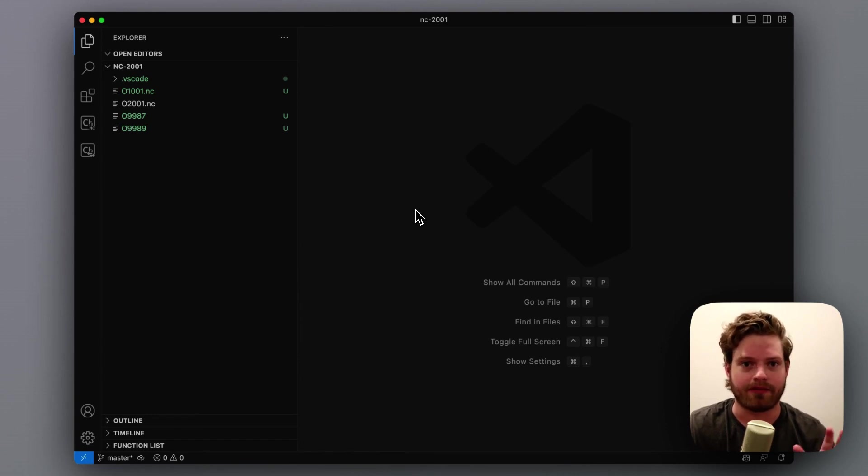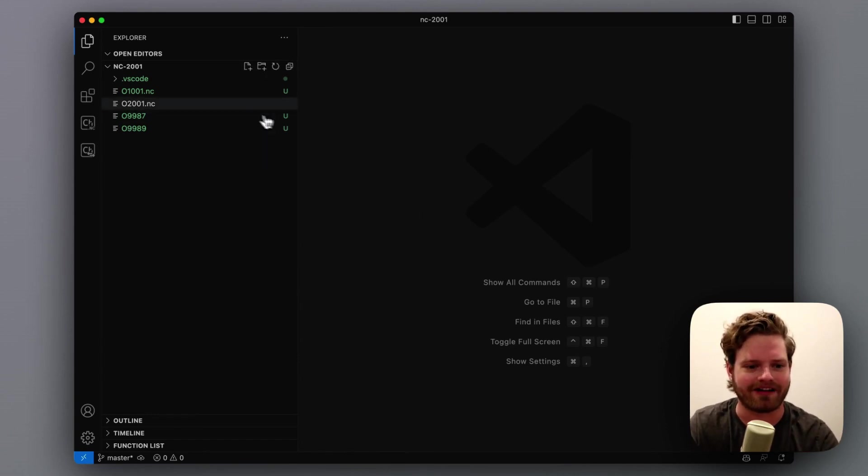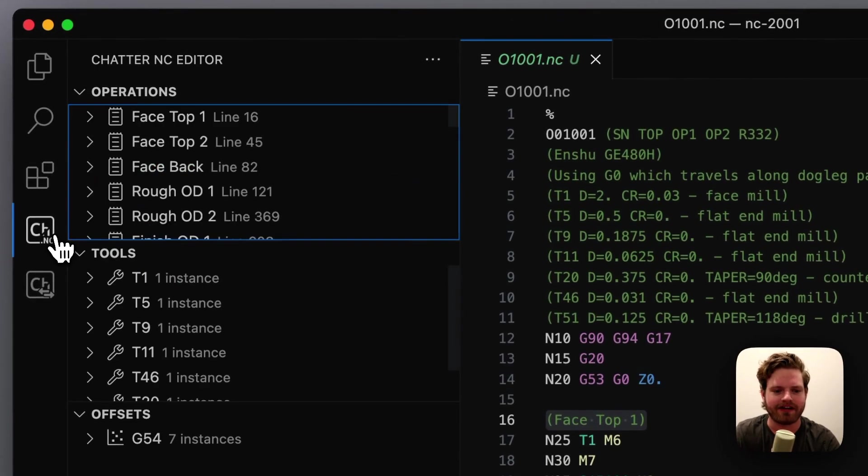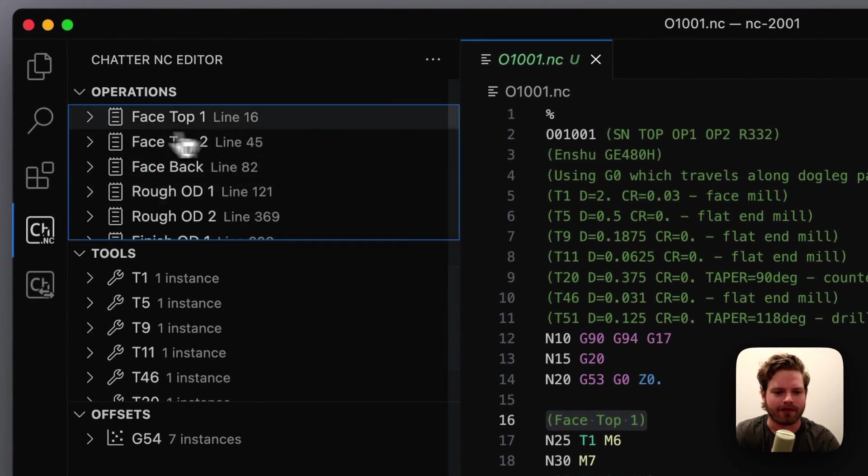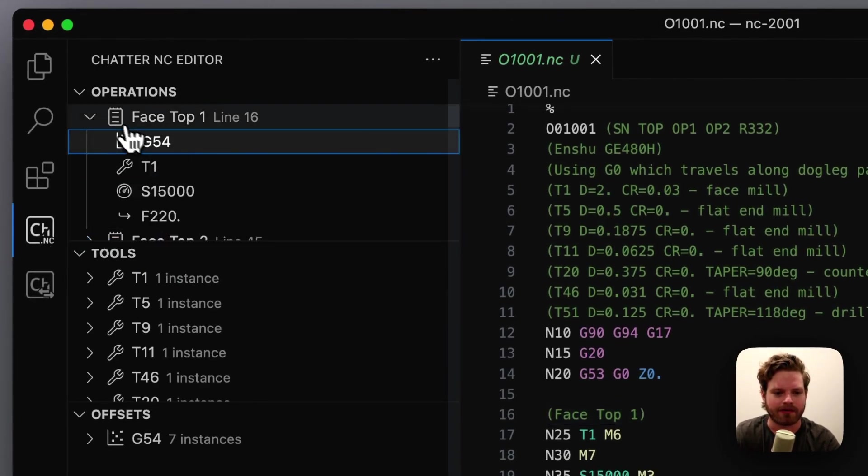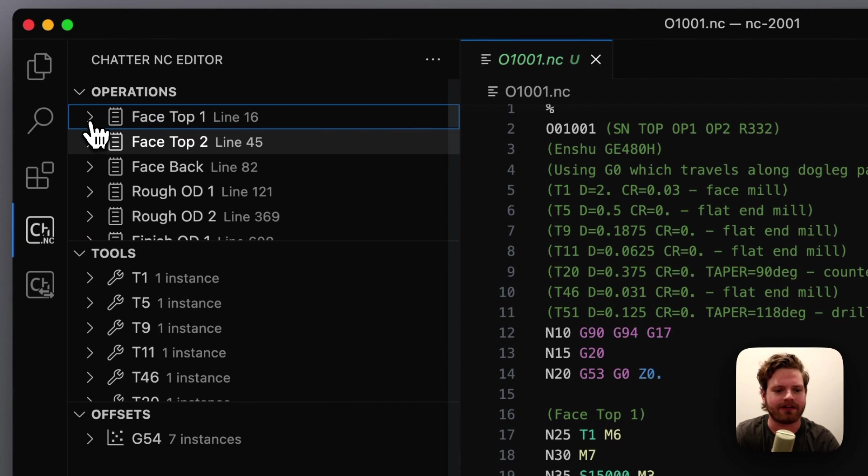God forbid using a USB drive and walking over there. So it's super simple. We've got our files here and our normal extension view where we can see all the operations and all that good stuff.